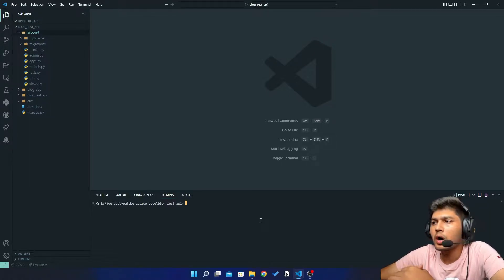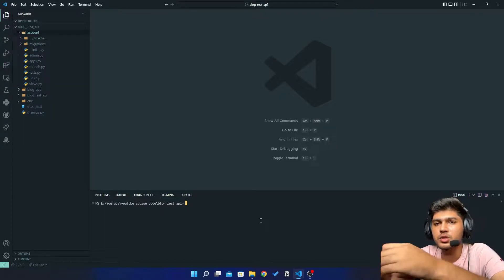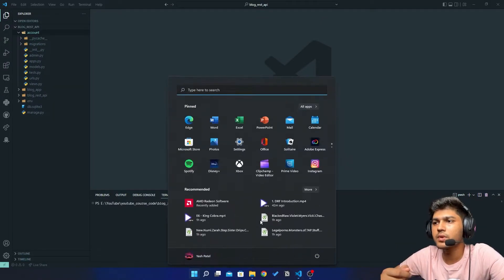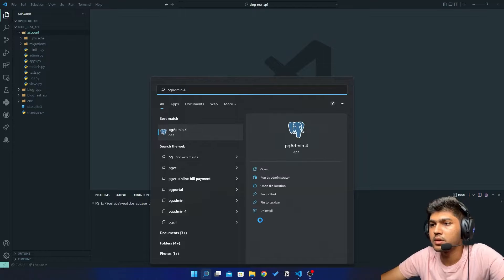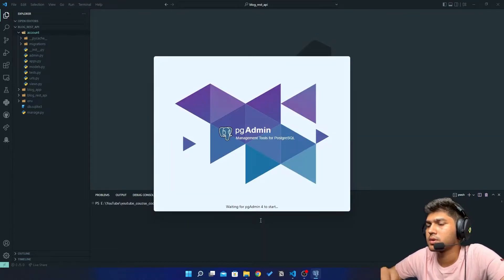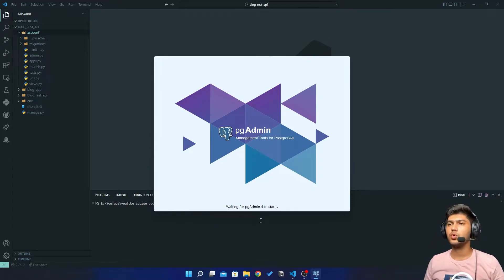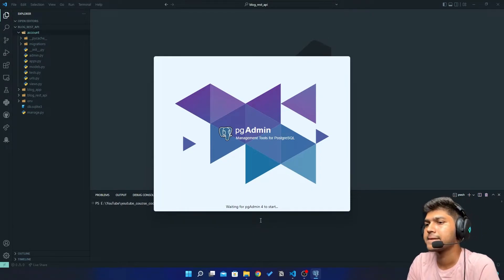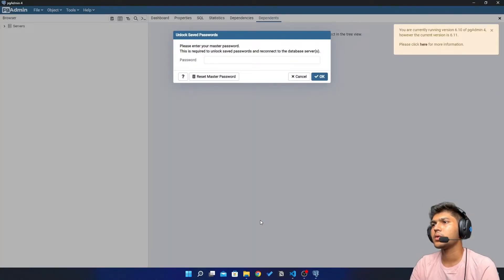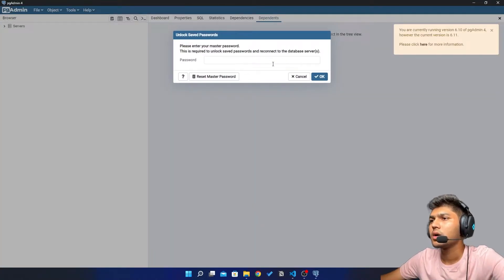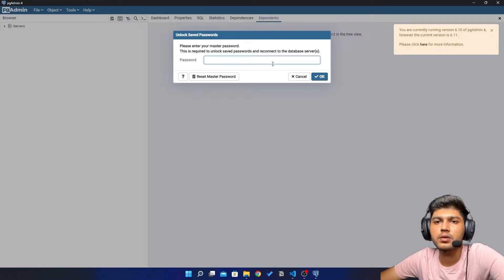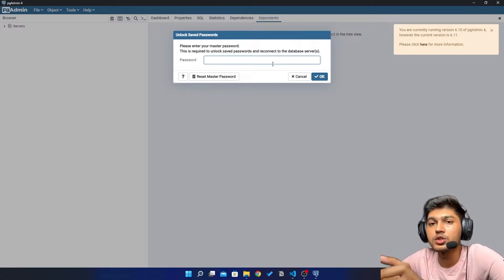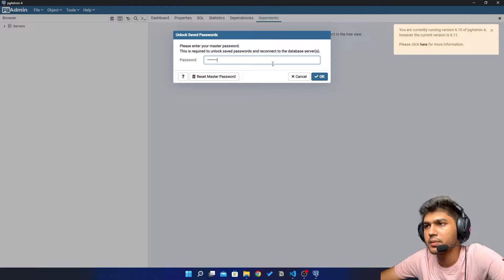I hope you already have installed PostgreSQL in your system. So I'll just open pgAdmin4. This will take some time to open, so let's just wait. Now once this is open, type your password which you have entered while creating the database, I mean installing the database. So I'll just enter my password.